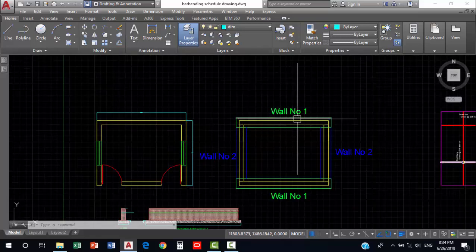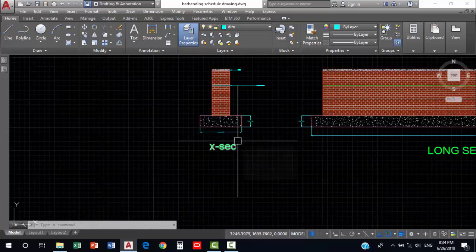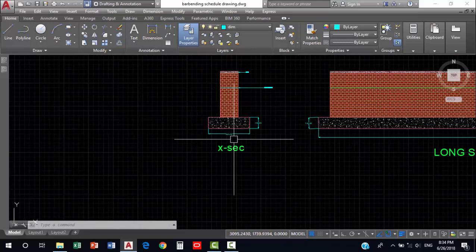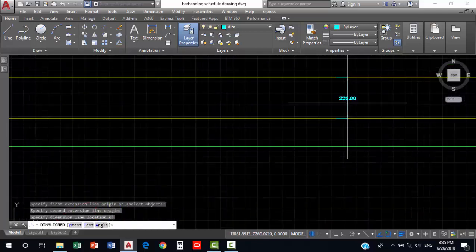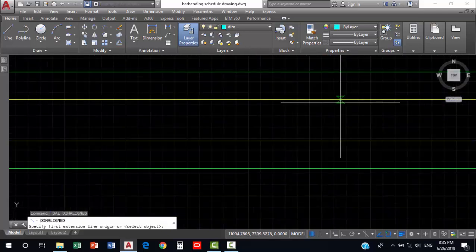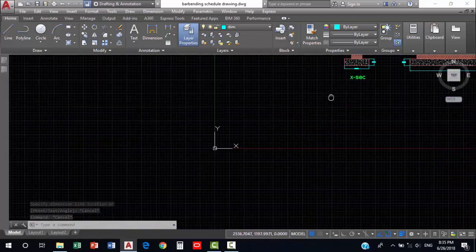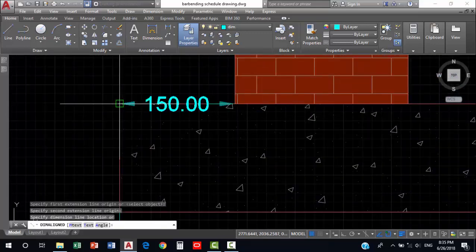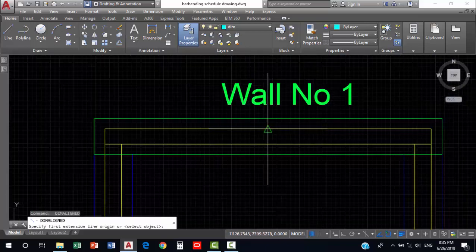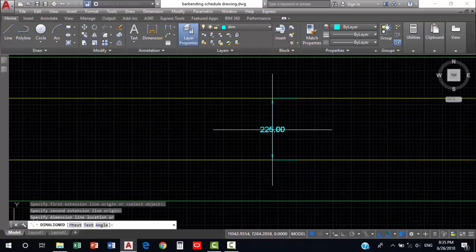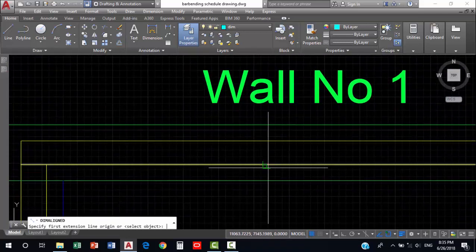First we find the quantity of wall number one. We go into the section and see what is the width of the wall for excavation. For excavation the width is 525 mm. The original width of the wall in superstructure or brickwork is 225 mm, and we add an offset of 150 mm on both sides of the wall. So we add 150 mm on both sides, giving us the breadth of the excavation.